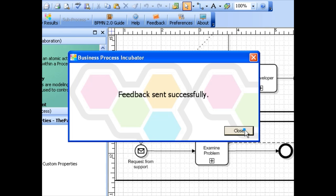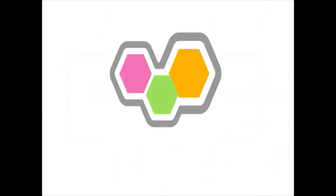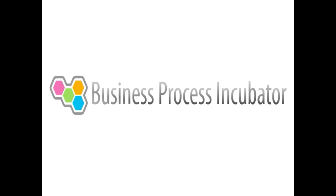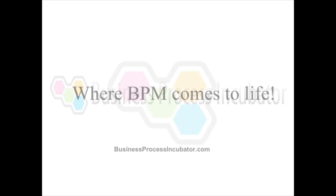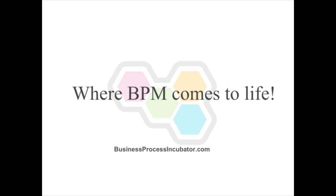Thank you very much. www.businessprocessincubator.com - Where BPM comes to life.